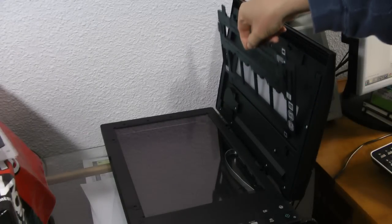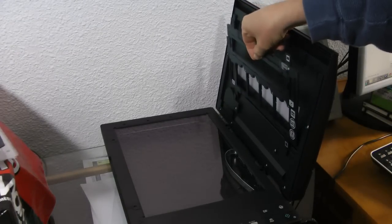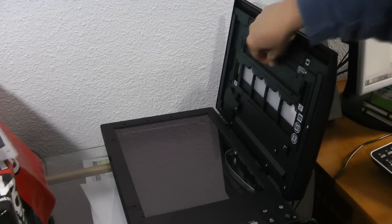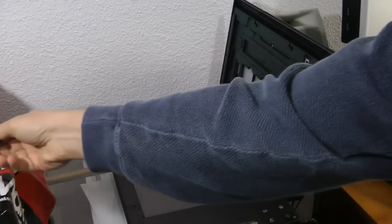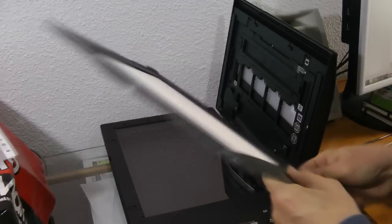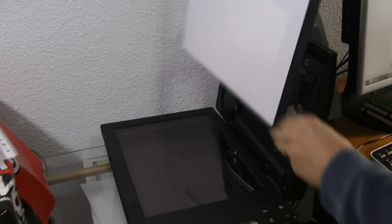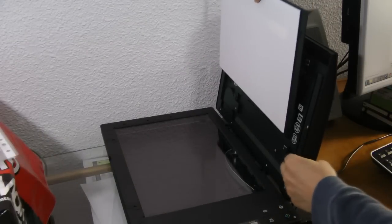When you're finished with a film strip holder, you can store it here, in the inside lid of the scanner. Then replace the document mat on top of the film strip holder.